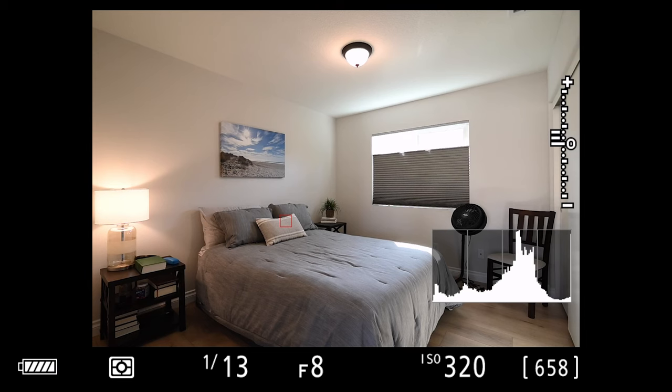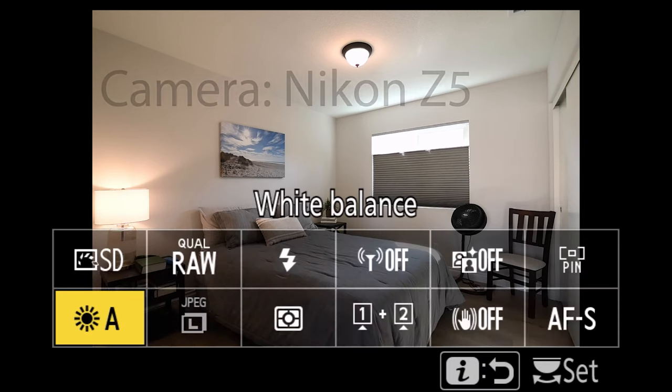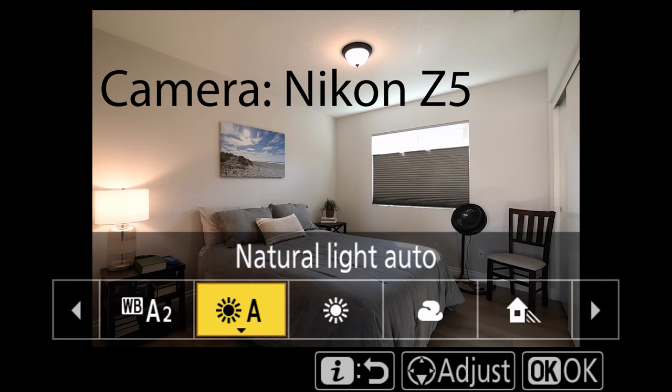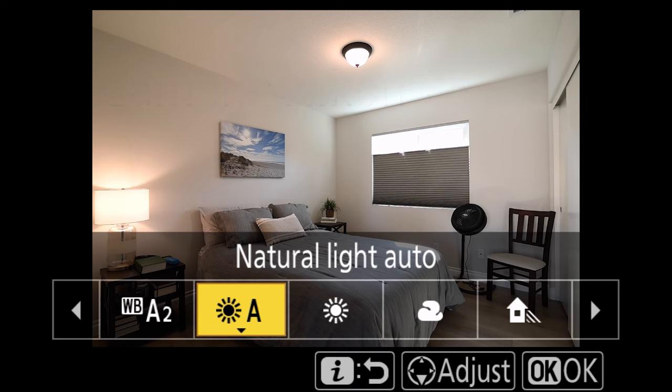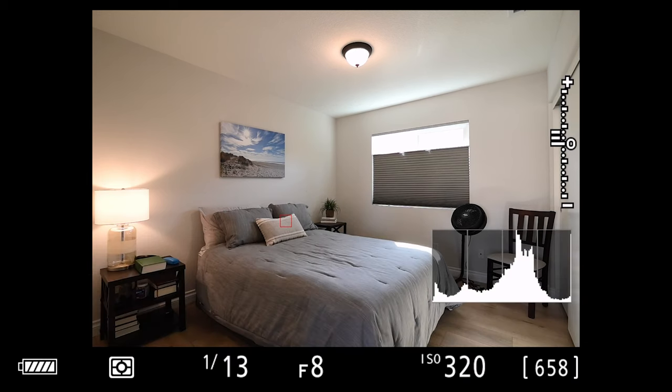Right now this is set to auto white balance and just like I show in prior videos, I'm using that natural light auto that comes with the Z cameras, gets us pretty close on what we need even with flash. But what we're going to do in this instance is we're going to use something different for our experiment.